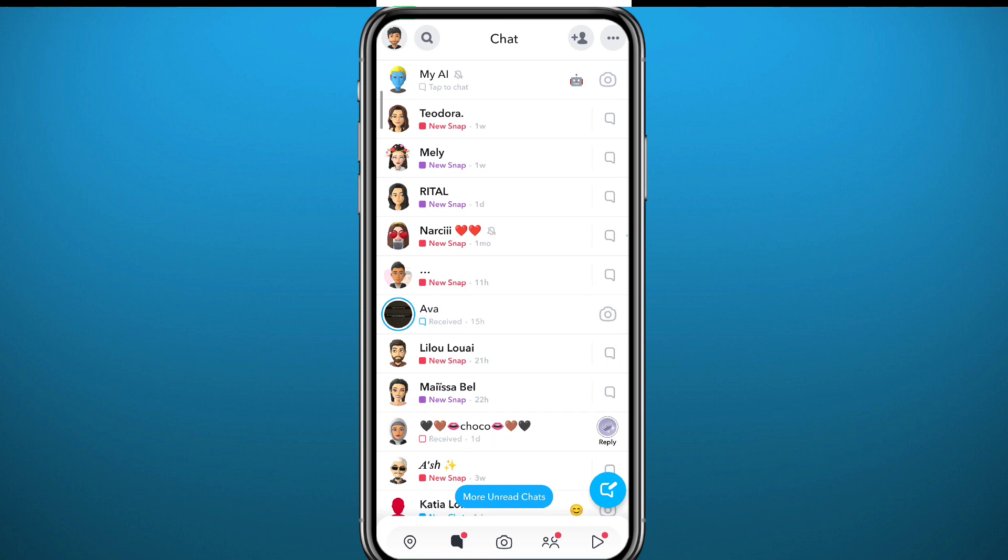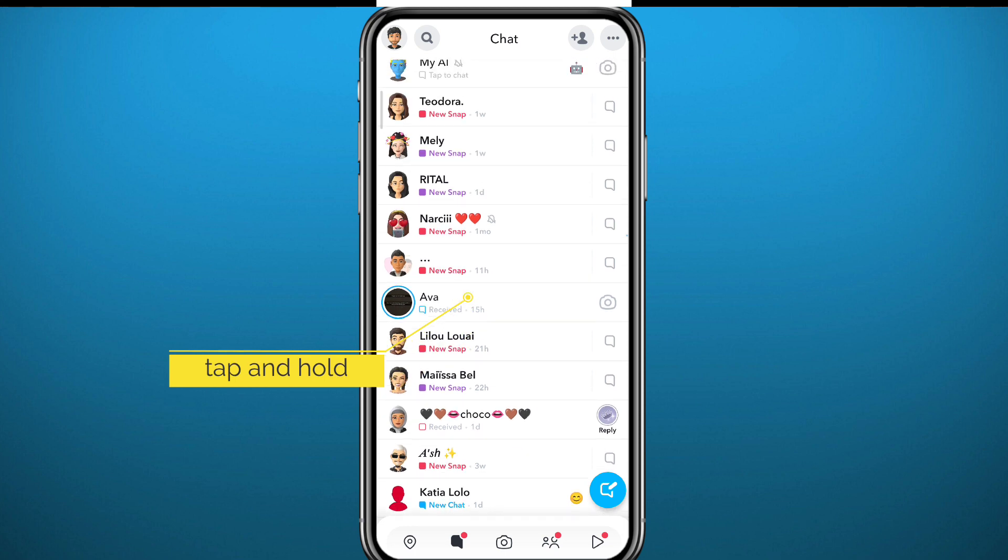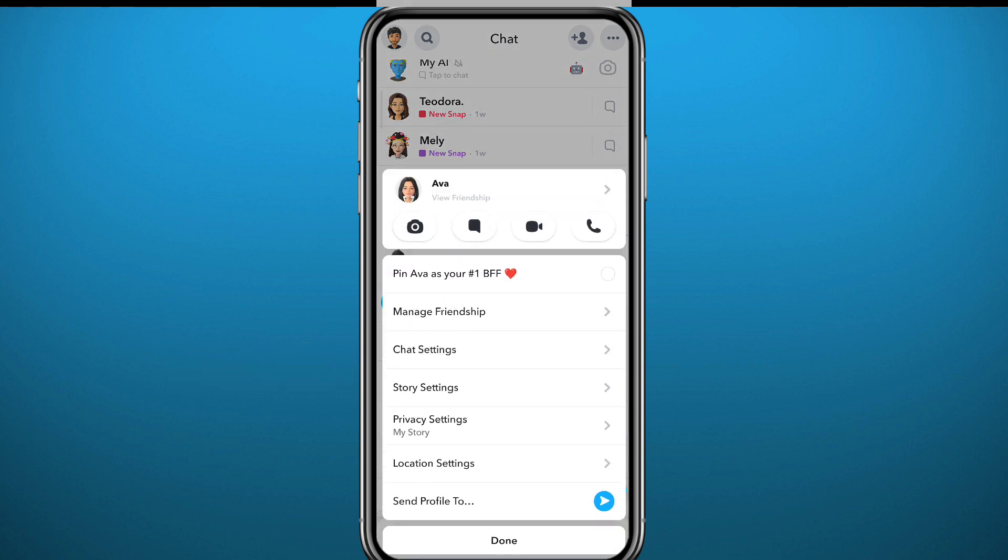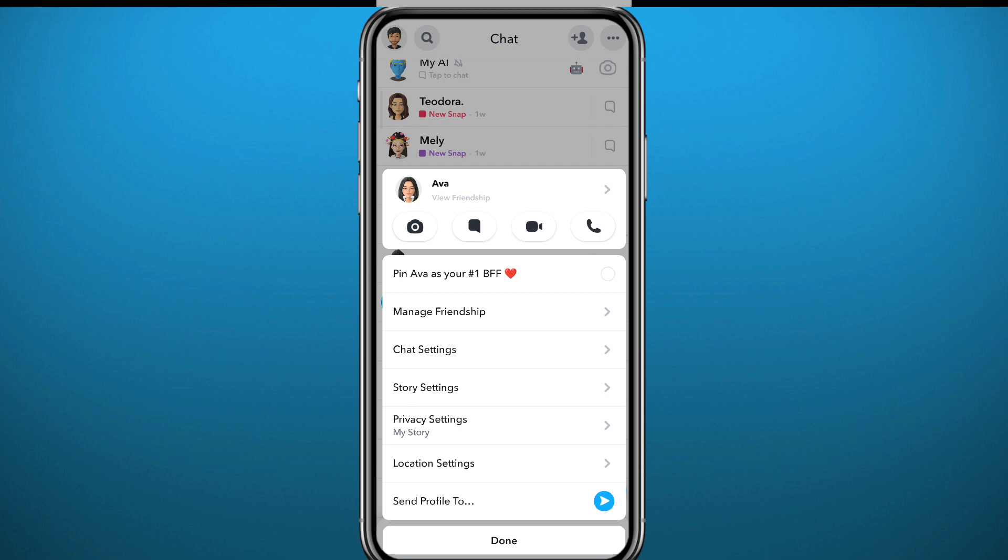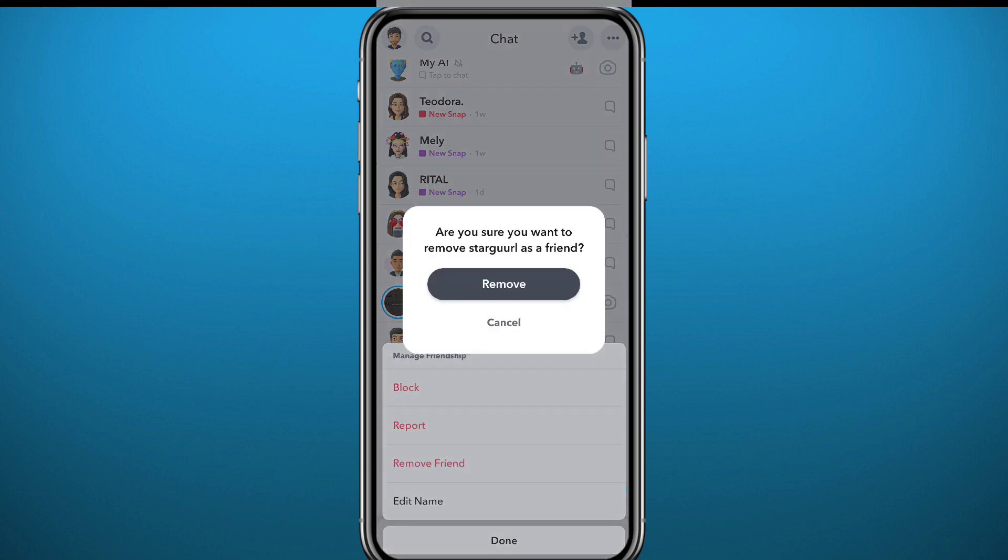All you need to do is to long tap on that user or on that friend. After that tap on manage friendship, and then from here you can tap on remove friend and they will be removed permanently from your friends and you cannot be friends with them until they add you or you add them back.